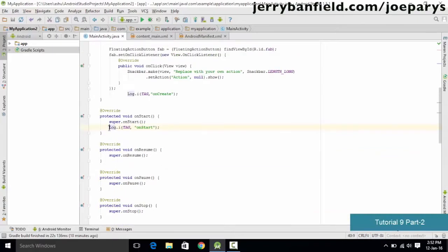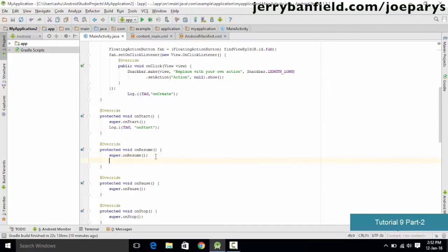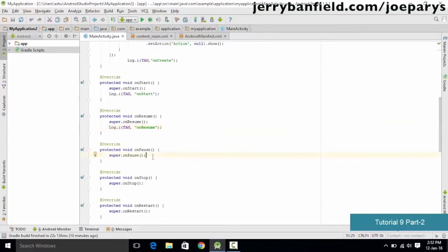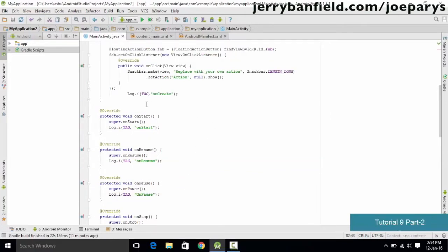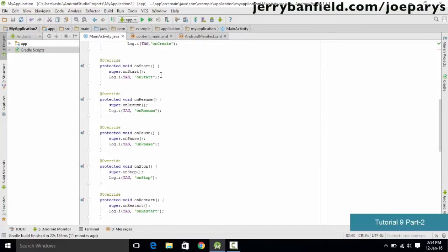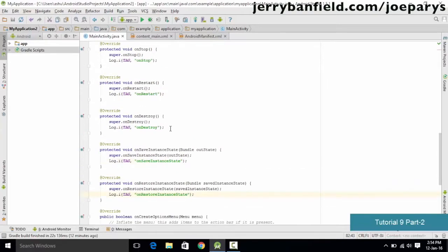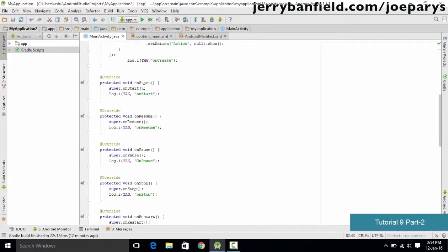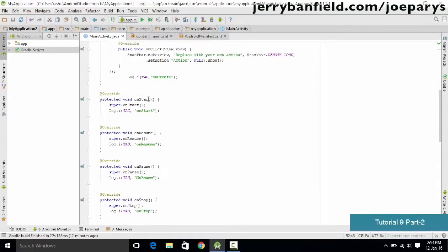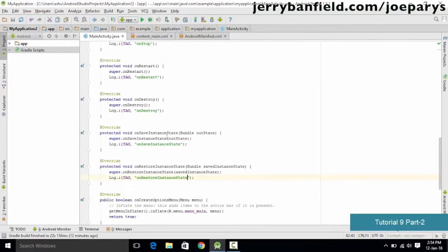Copy the log message and paste it into each and every method, making sure the message matches the method name — for example, onResume for the onResume method. This allows you to correctly identify each method. Our last method added is onRestoreInstanceState. Pause the video if needed to verify each line of code.